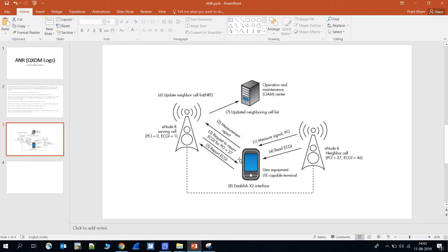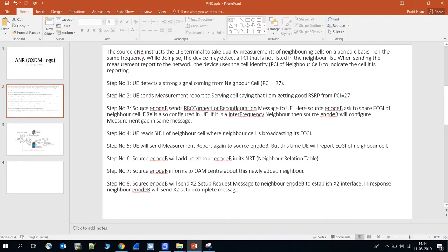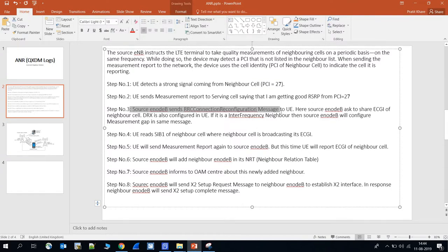Step three: the serving eNodeB sends an RRC Connection Reconfiguration message to the UE, asking it to share the ECGI of the neighboring cell. ECGI is requested because PCIs are limited in LTE — they range from 0 to 503, giving only 504 total PCIs. It is possible that two eNodeBs share the same PCI, but ECGI is always unique, so the serving eNodeB asks for the ECGI of the neighbor cell.